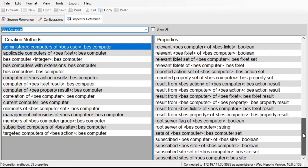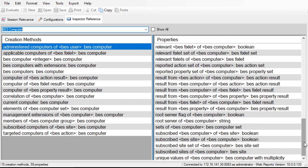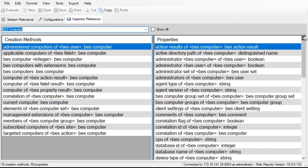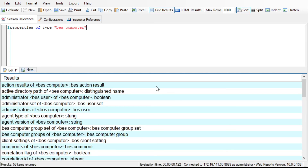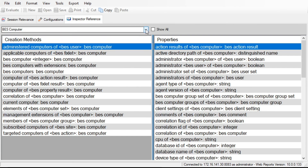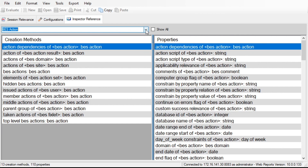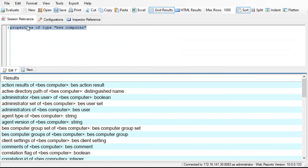What's really interesting is this information is not embedded in the application — it actually comes from the running server, so it's going to be up to date. If you took the relevance class, you probably learned this query: 'properties of type.' Here's a list of all of the various properties for BES computer, and this is where it's actually getting it from — the server itself. With this tool we can see everything that's out there and up to date. We can look at BES action, actions, fixlets, baseline information, and properties.